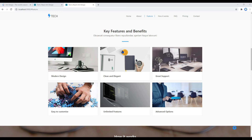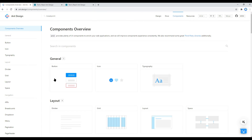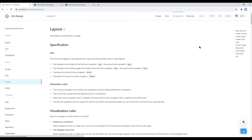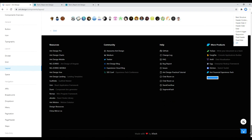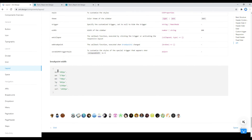To find out the breakpoints, you can open your Ant Design website, click on Components, and then click on Layout. If you scroll all the way to the bottom you will find the breakpoints listed there. Now let's test and fix the site at each breakpoint.